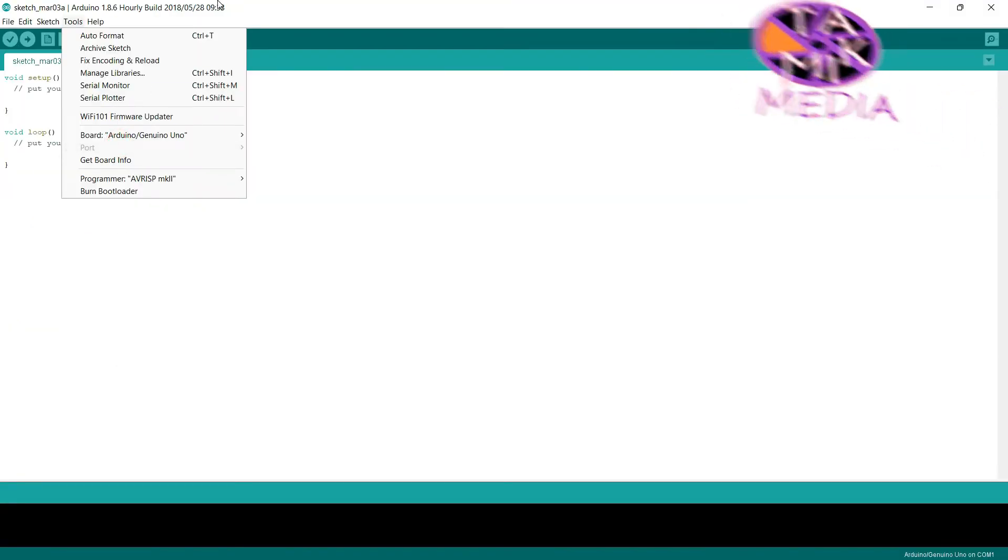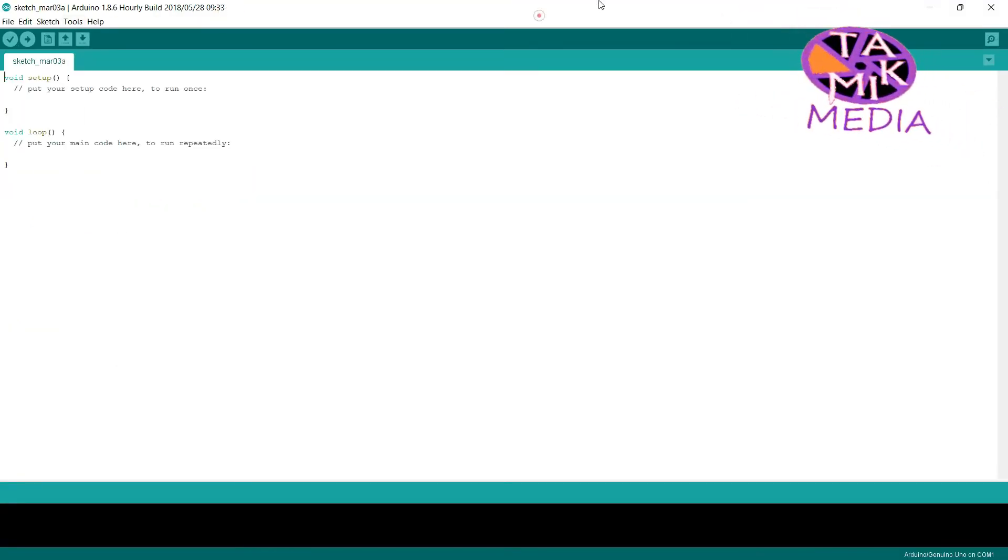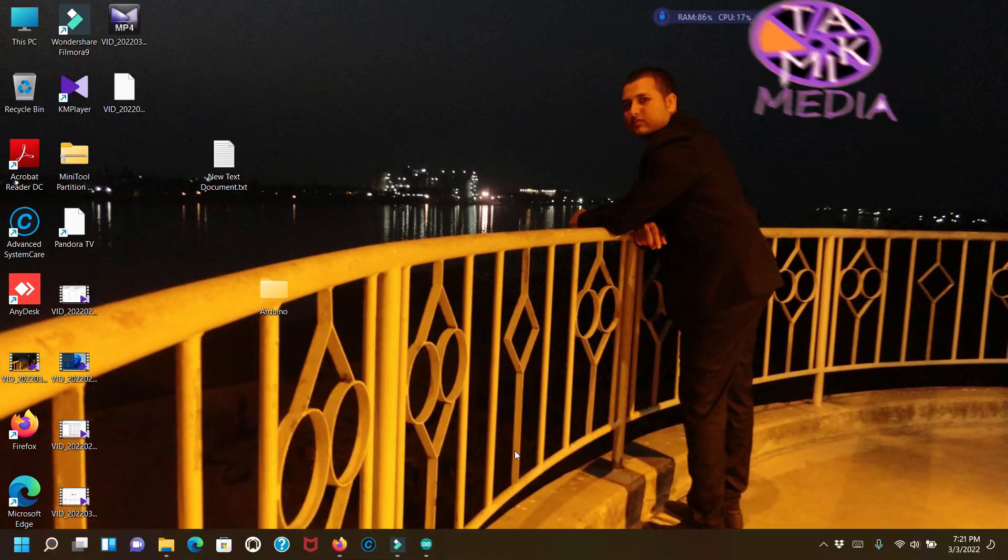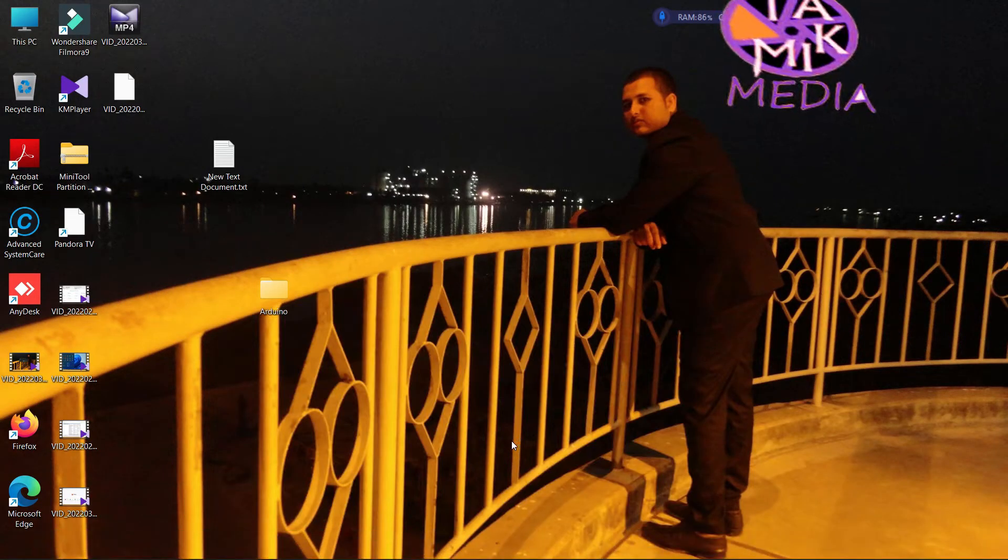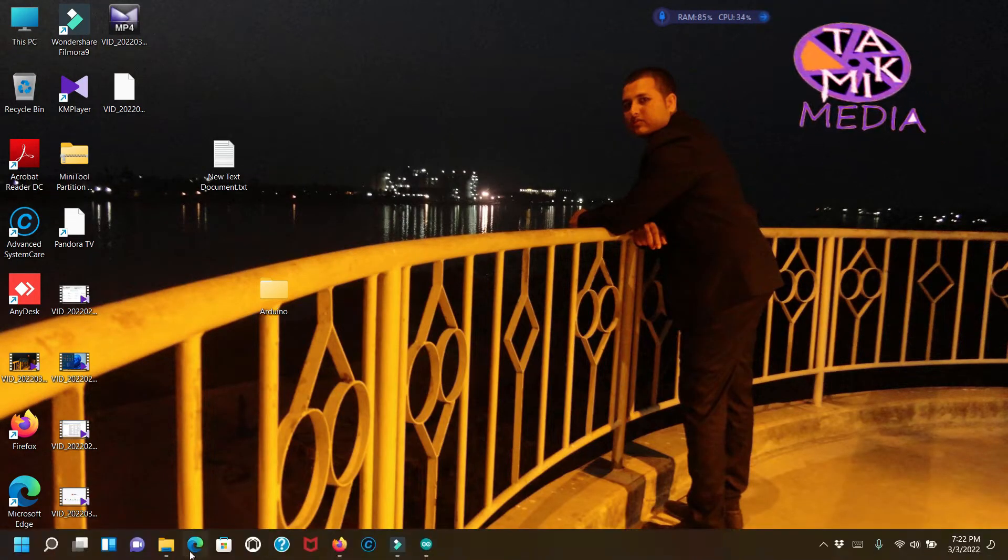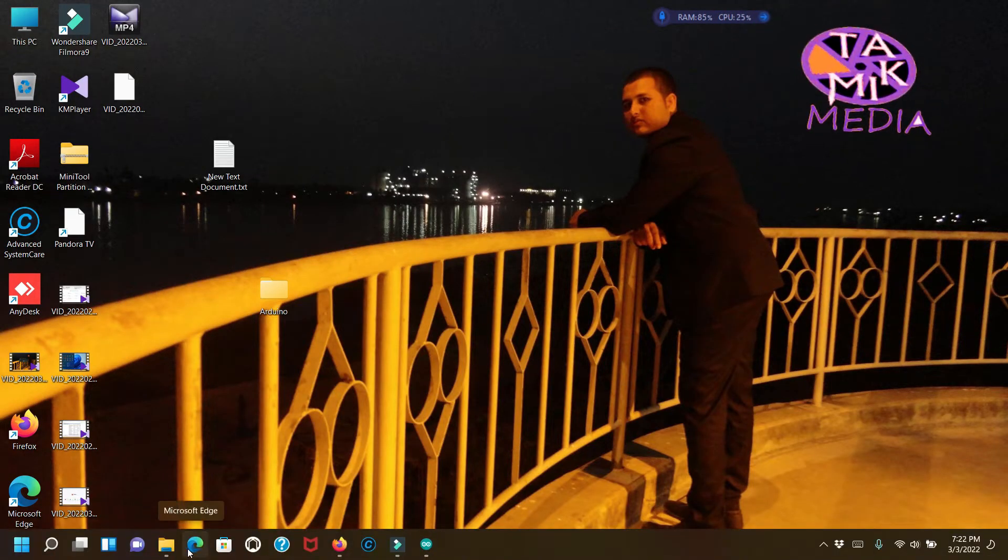To fix this problem, we need a small driver software named CH340Driver.